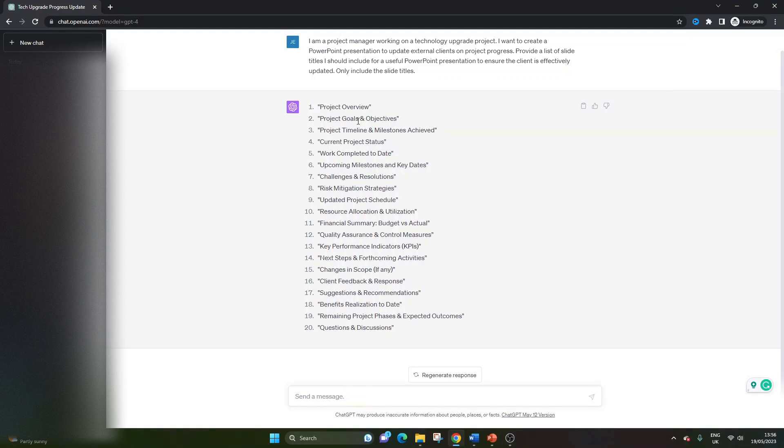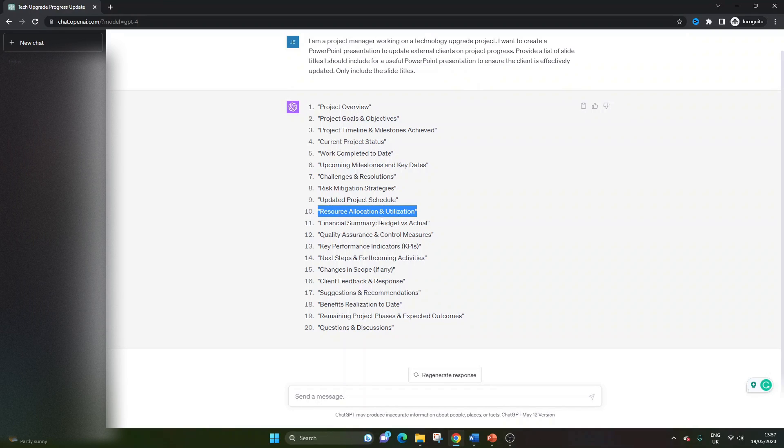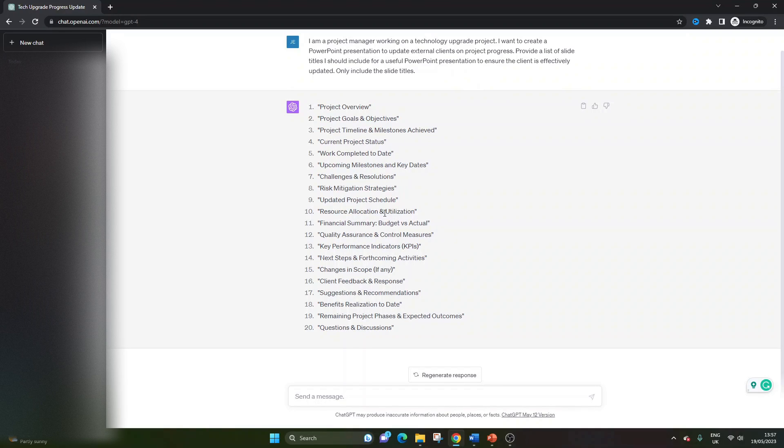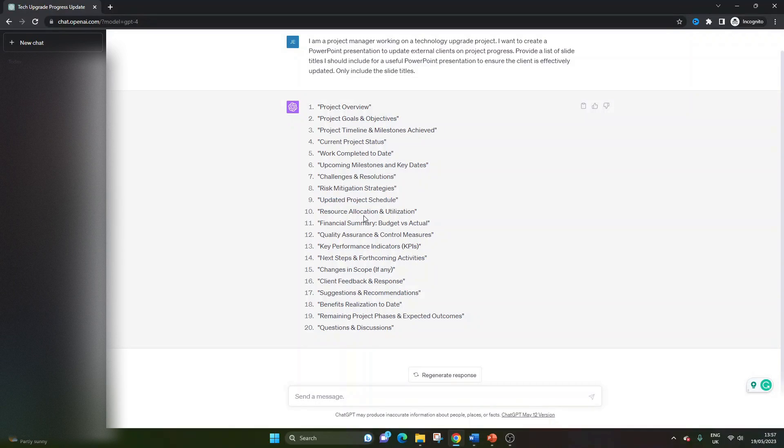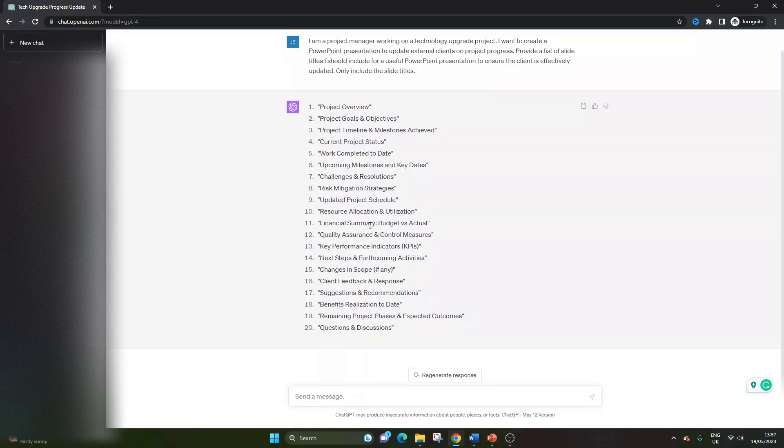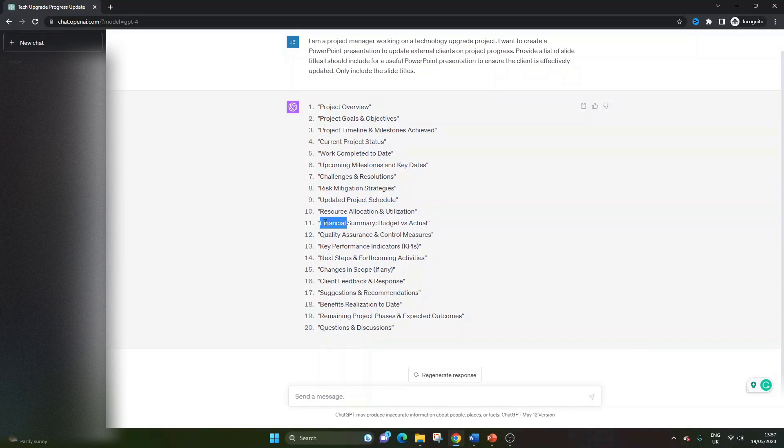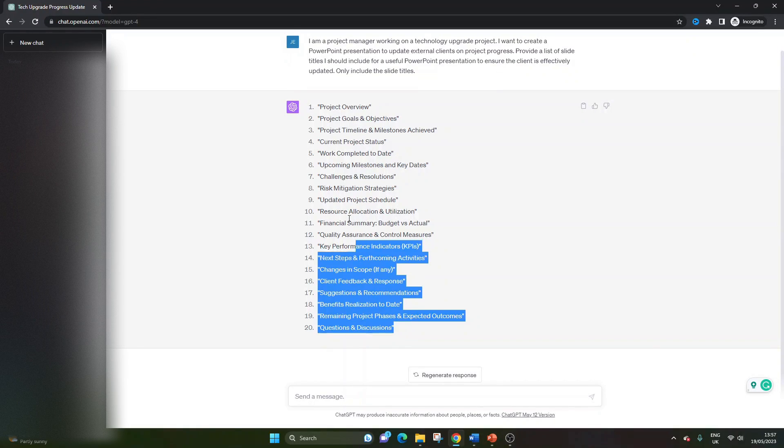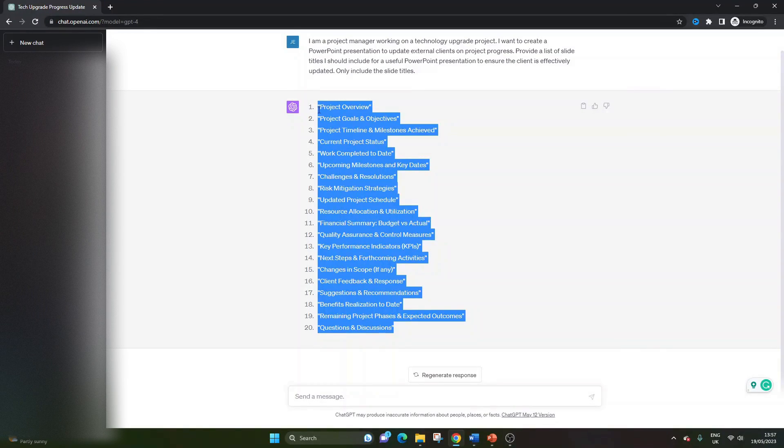But it might be overkill. There might be too much in here for this particular use case. So you do need to review these. And for instance, I don't know if this is one we'd want to maybe have in the call or the presentation. So that's something we could get rid of. So do consider that you don't need to use all of these. I'm going to for the purpose of this demo. But you don't need to include everything. So bear that in mind.